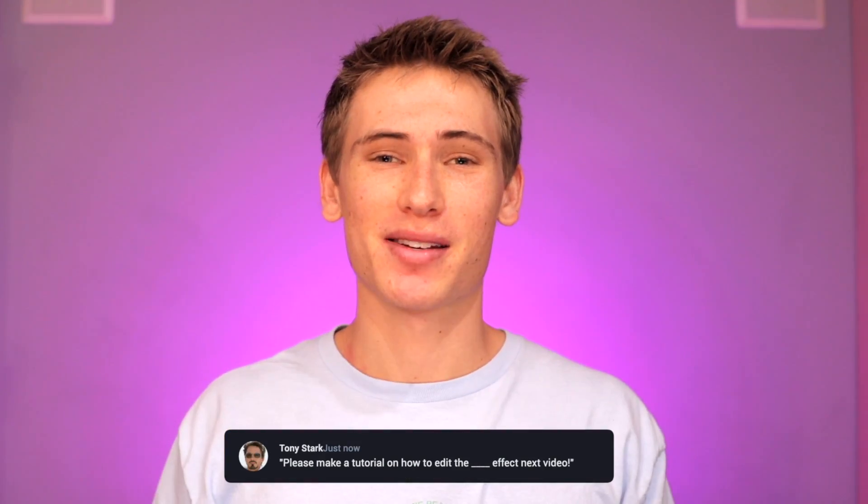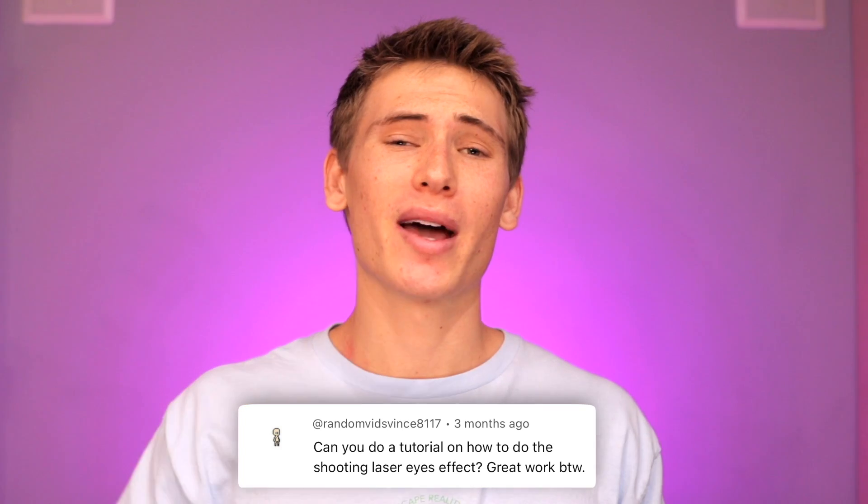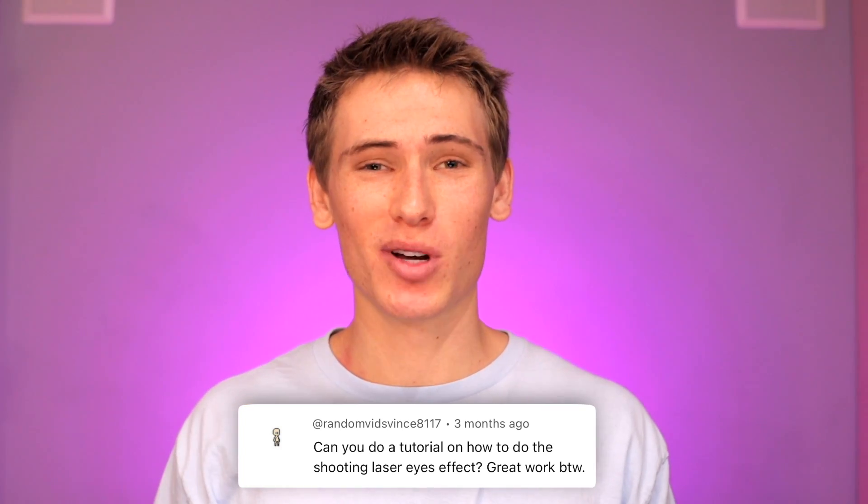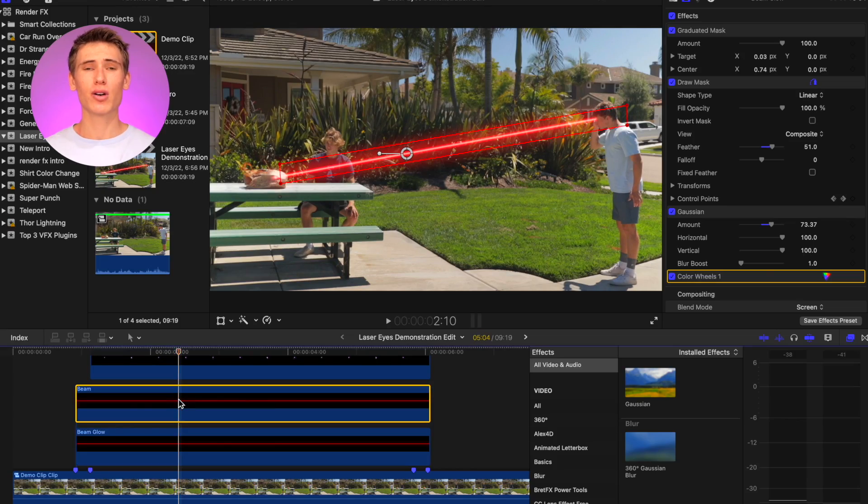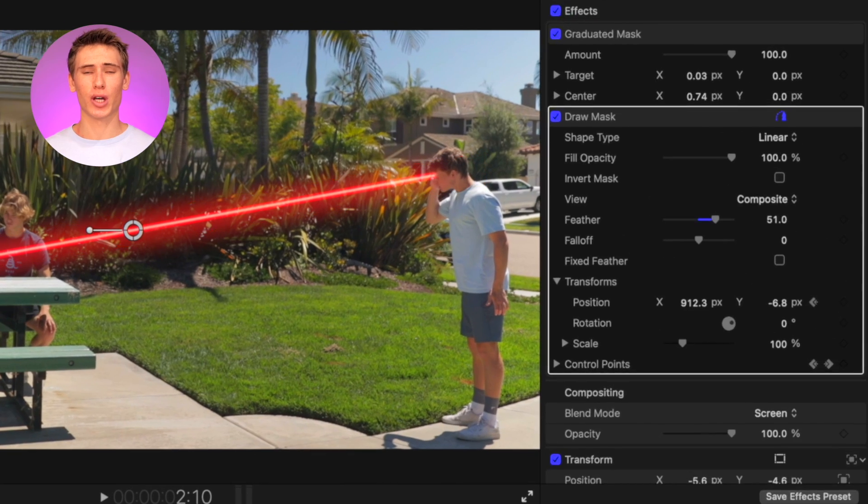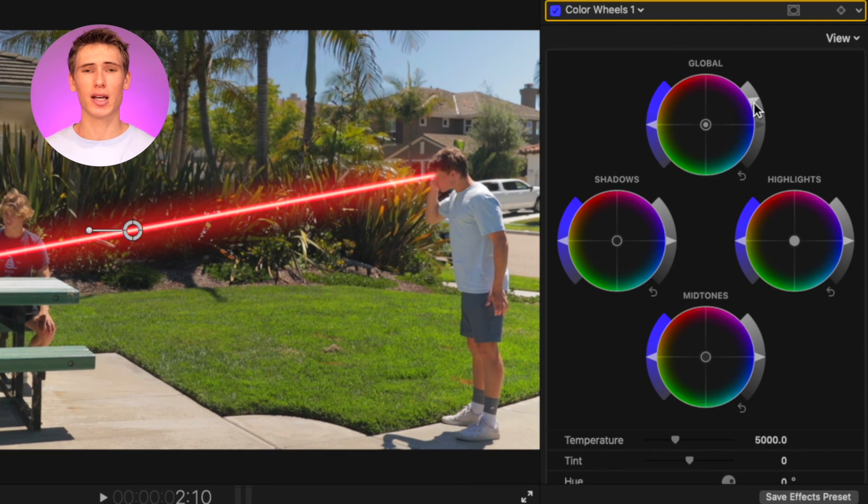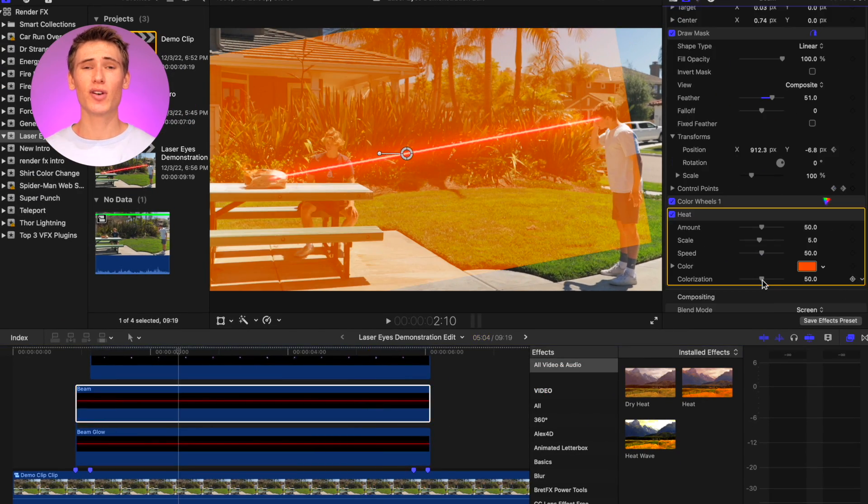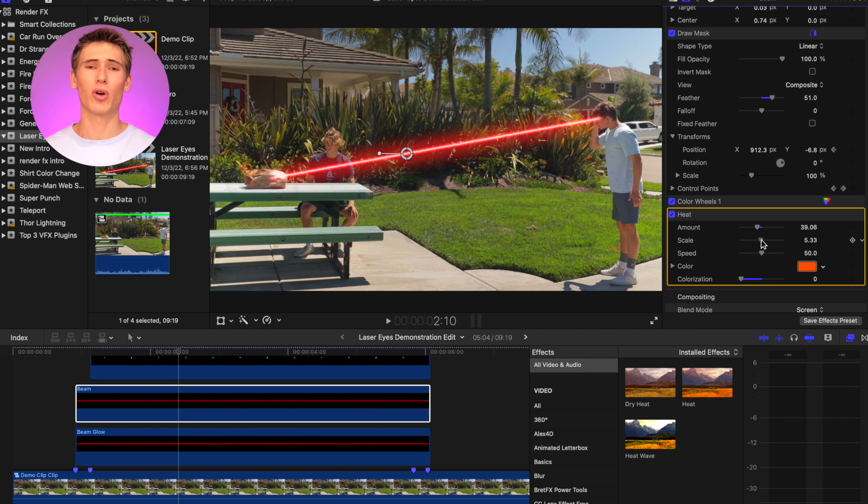Before we finish up this effect, comment down below what you want to see from us next. This video idea was actually suggested by a subscriber, shout out random vids vince 8117. Now back to your original beam generator, add the color wheels effect and increase the luminosity. Add the heat effect, decrease the colorization to zero, and adjust the rest of the parameters to your liking.